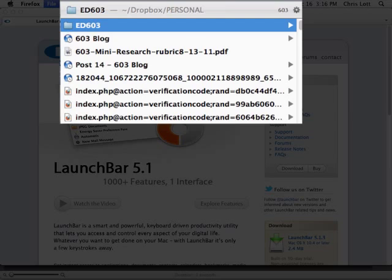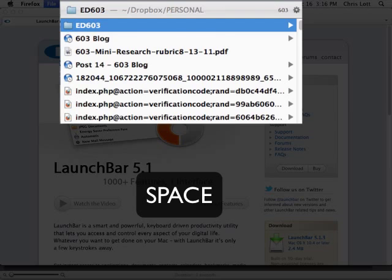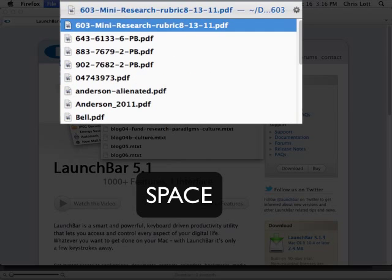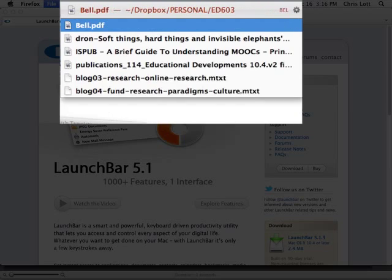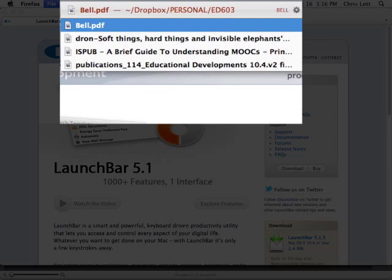I can then delve into that folder by pressing Space, which begins a sub-search, and find documents the way I normally would and open them the way I normally would.